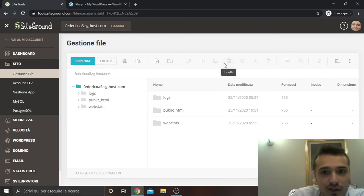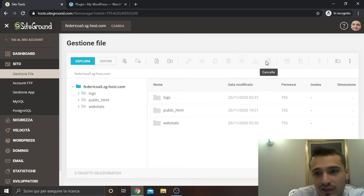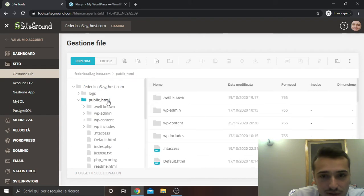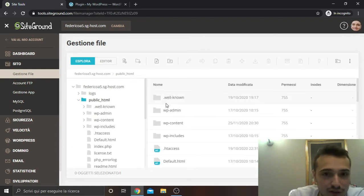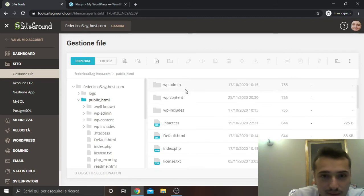You can also, as you can see, paste, move, download, delete files from SiteGround, and of course you can do it from FileZilla, but it is better to do from SiteGround if you have it.